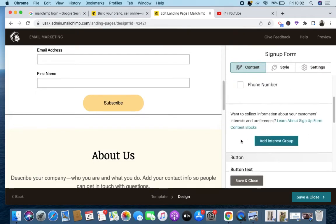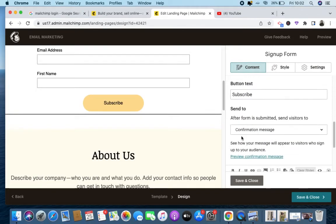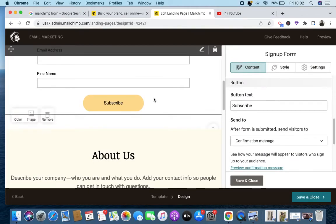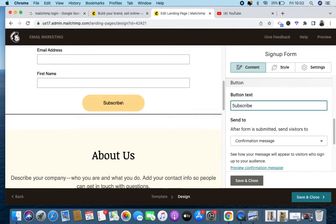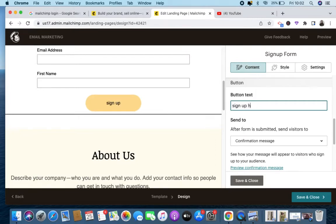The 'Subscribe' button right here — you can even change it. If you don't want it to say 'Subscribe,' you can click on 'Download,' 'Sign Up,' or anything at all. I'll just type 'Sign Up' here. Whatever it is, you can put it.